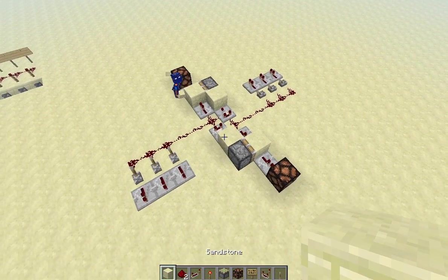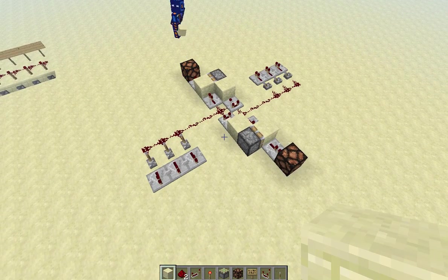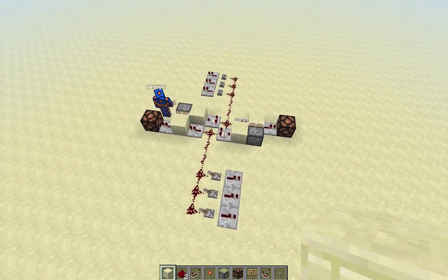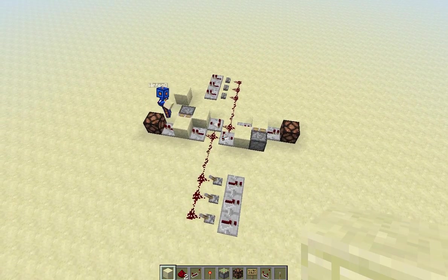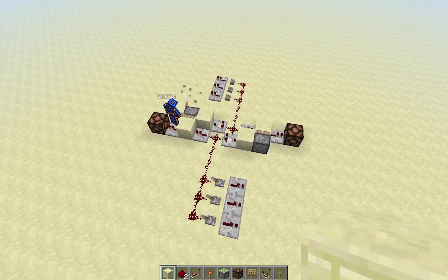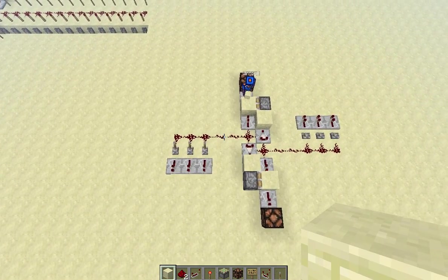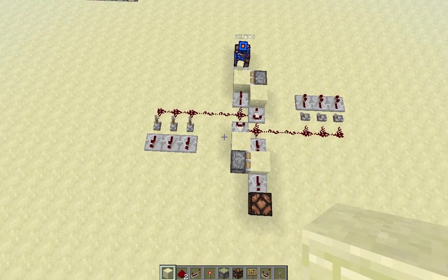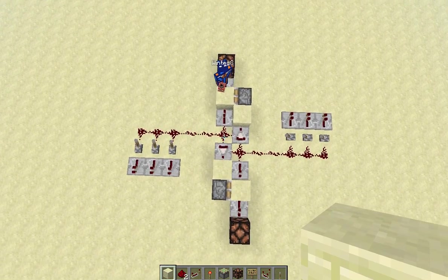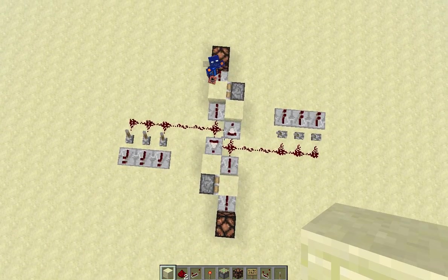Hello, viewers of this video, and welcome back to the Redstone Innovation Channel. Today we've got a bit of logic with the new snapshot. We are in 13W03A currently. Nothing new added, but we're using comparators and stuff now. And what we've got is a bit of logic.